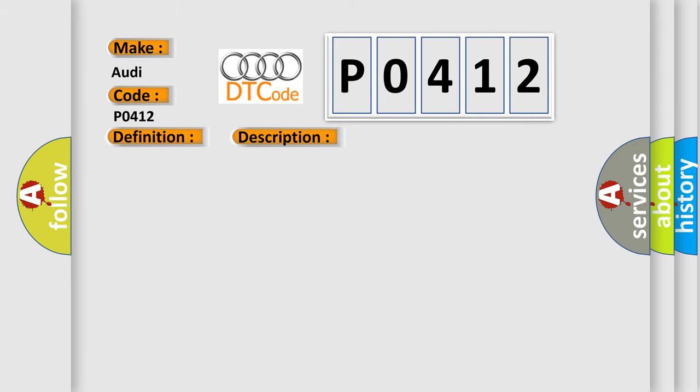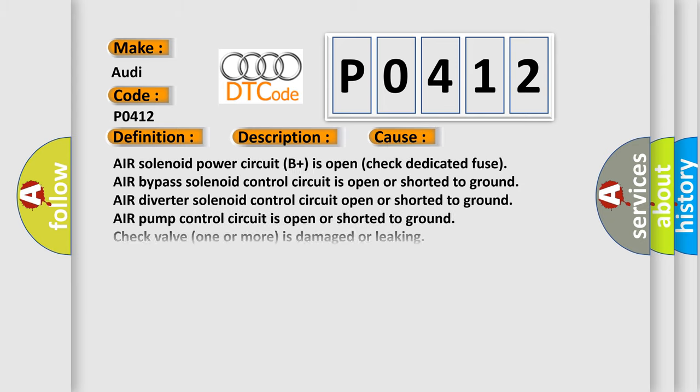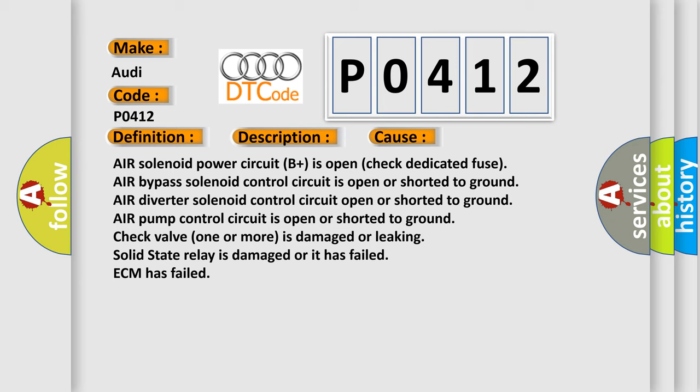This diagnostic error occurs most often in these cases: Air solenoid power circuit B+ is open (check dedicated fuse), air bypass solenoid control circuit is open or shorted to ground, air diverter solenoid control circuit open or shorted to ground, air pump control circuit is open or shorted to ground, check valve (one or more) is damaged or leaking, solid state relay is damaged or it has failed, ECM has failed.